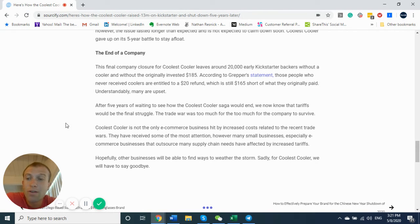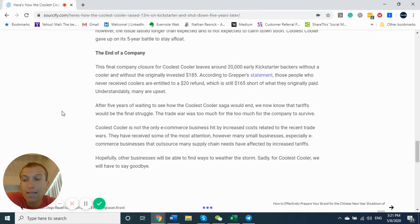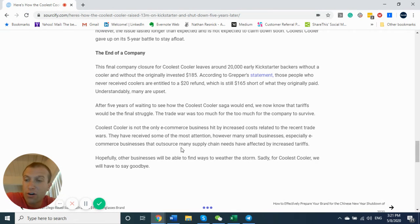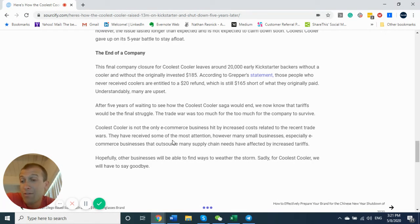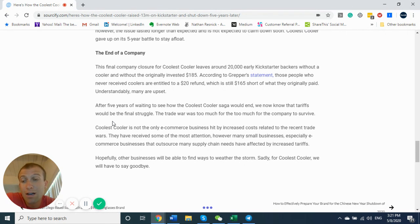So the crazy story of Coolest Cooler. We're here to help at Sourcify so this doesn't happen to you. And we've already had so many six, seven figure Kickstarter campaigns that have been creators from product sourcing school. So hope this helped. It's a crazy story worthwhile reading.